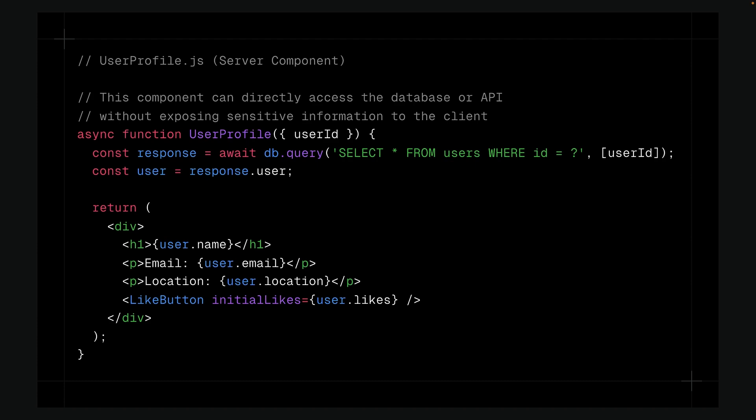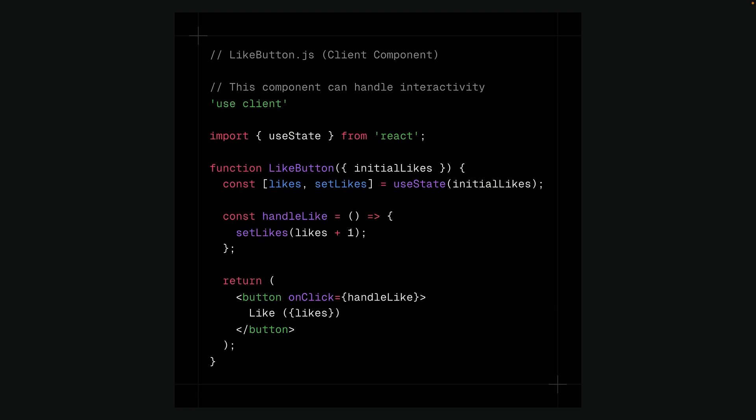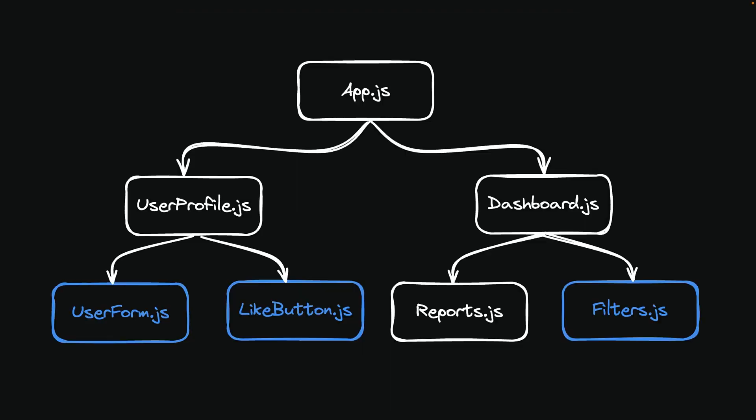React Server Components are a new type of React Component that operates exclusively on the server, fetching data and rendering entirely on the server to improve performance. Client Components are essential for features that need client-side interactivity, state management or browser APIs. The recommended practice is to place Client Components as low as possible in the Component Tree, ideally making them Leaf Components.